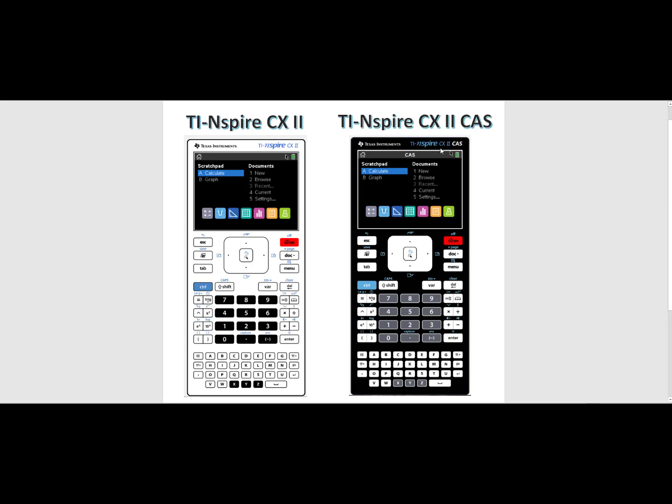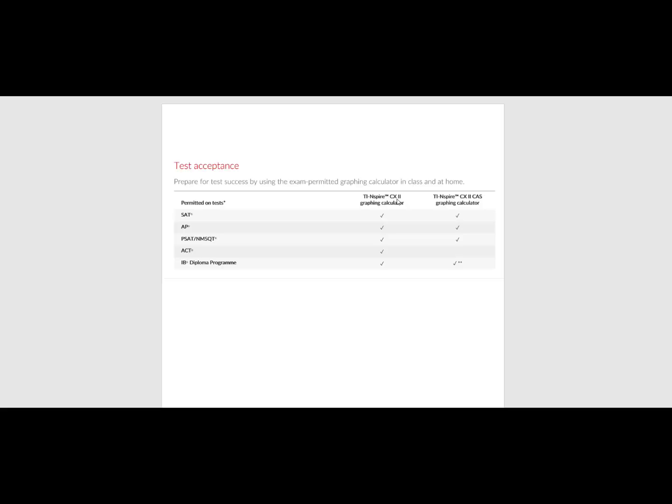The TI-Nspire CX II CAS will have much more functionality than the TI-Nspire CX II. It is extremely important that if you are purchasing a graphing calculator to be used on a high-stakes exam that you know if your calculator is acceptable for that exam. The TI-Nspire CX II is accepted on the SAT, AP, PSAT, ACT, and IB exam.